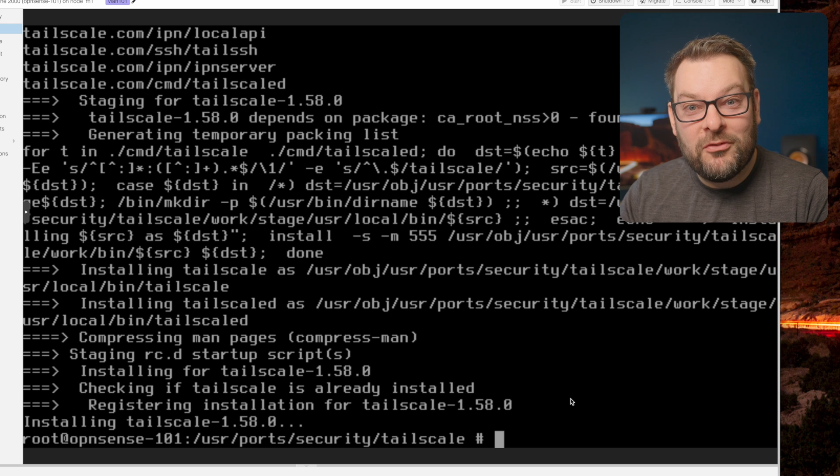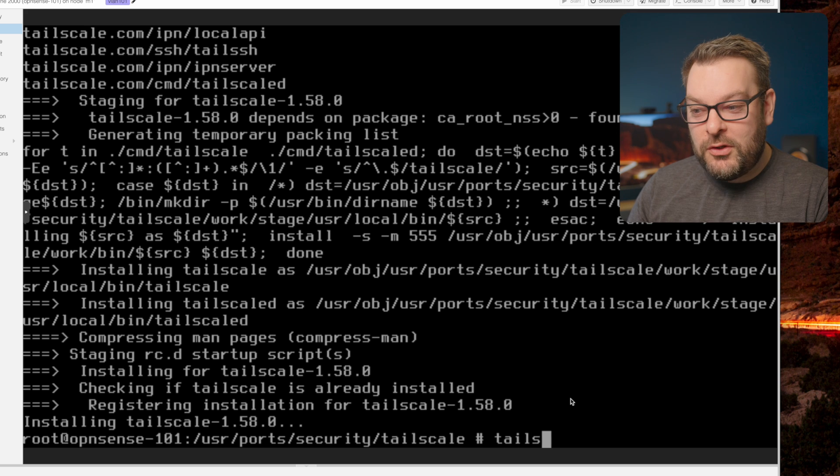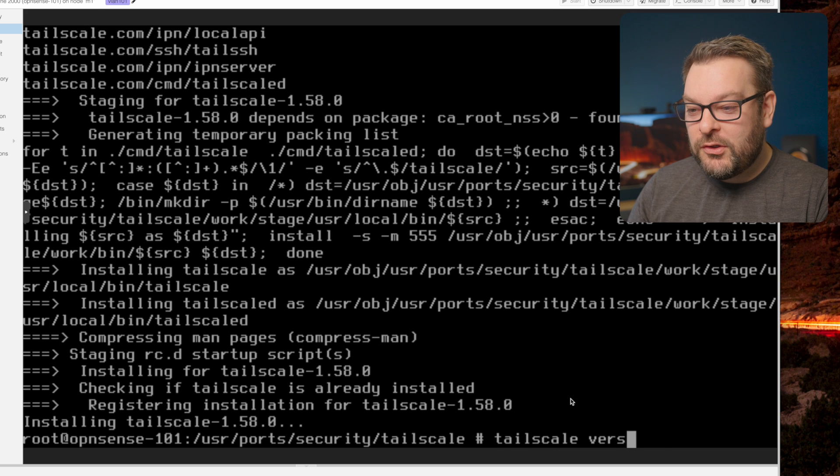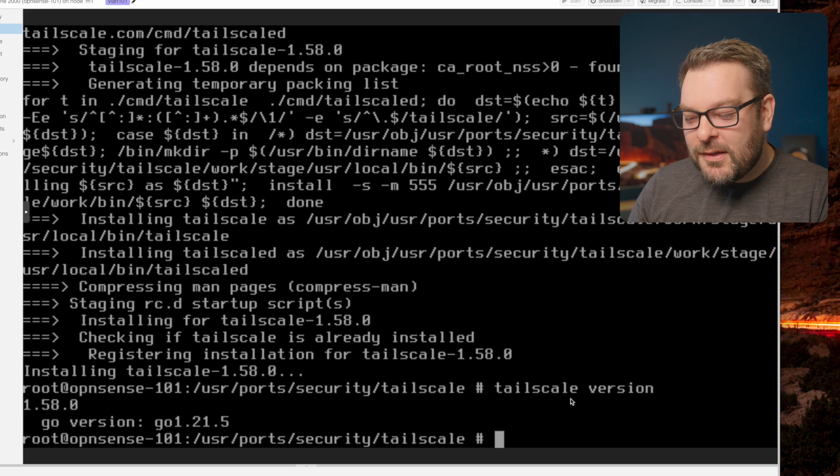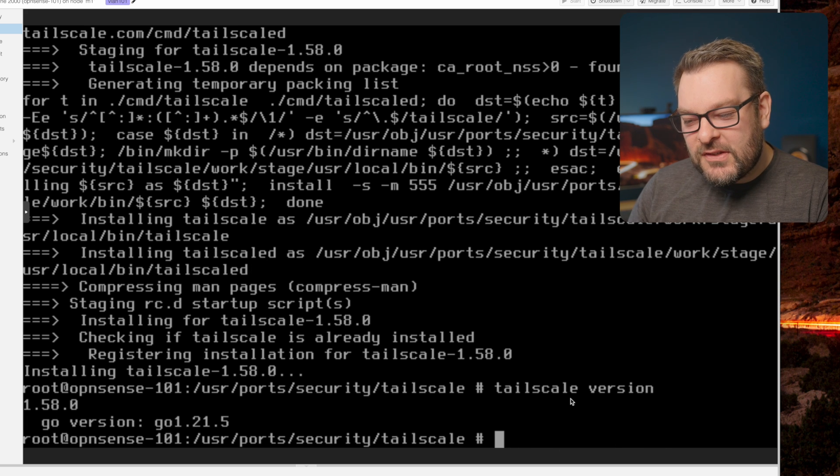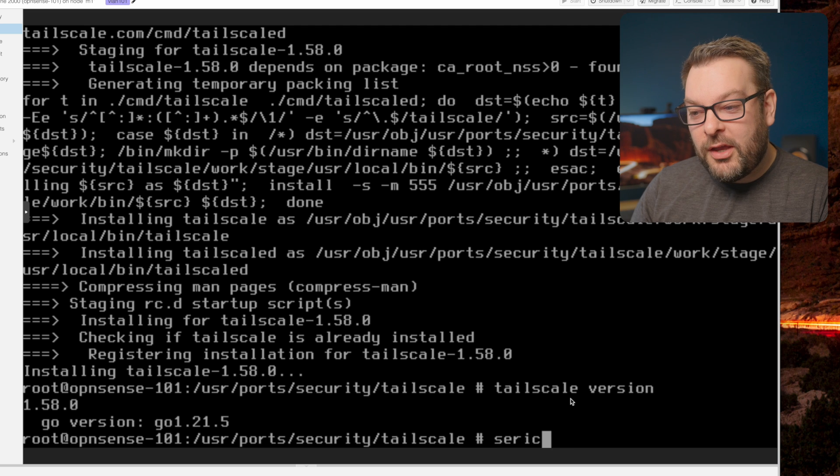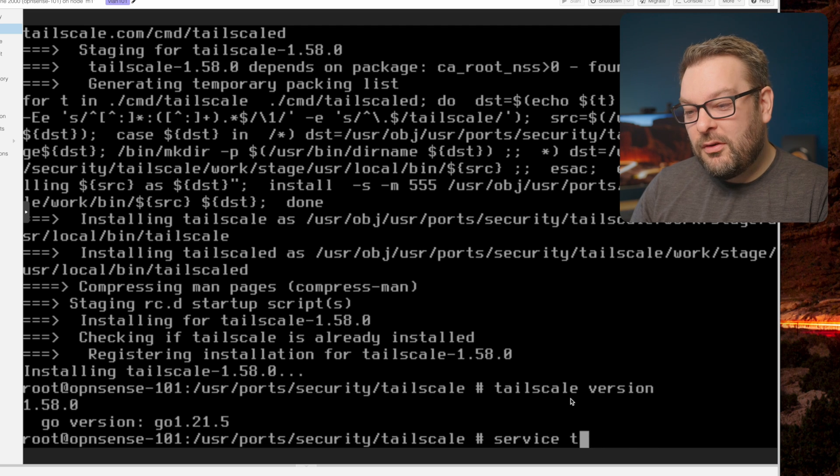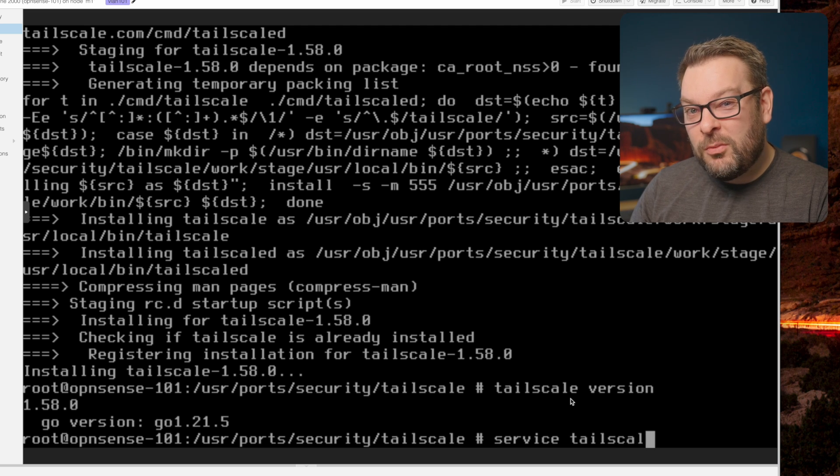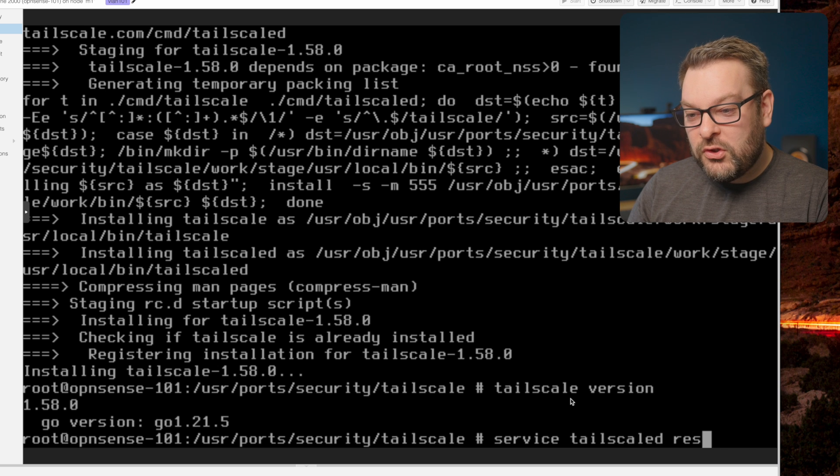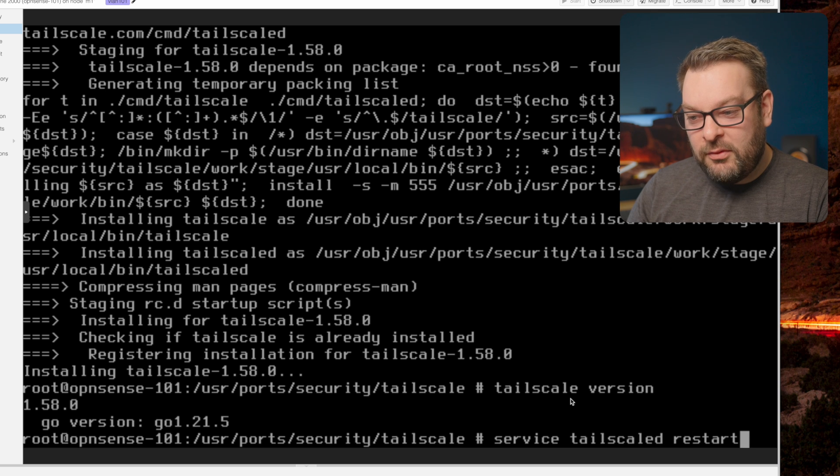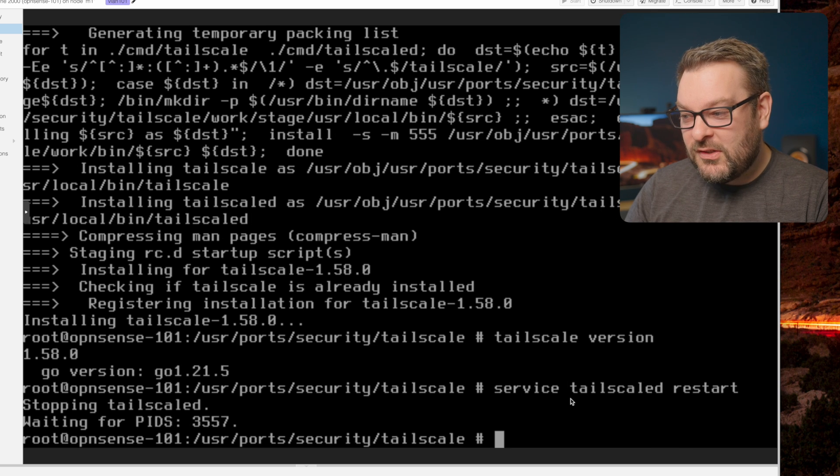Great. And once that's done, let's just verify that we've got the new Tailscale version with tailscale version. Sometimes it's necessary to do a service tailscaled restart. You can either reboot OpenSense itself or just do what I'm doing here, which is a service tailscaled restart.